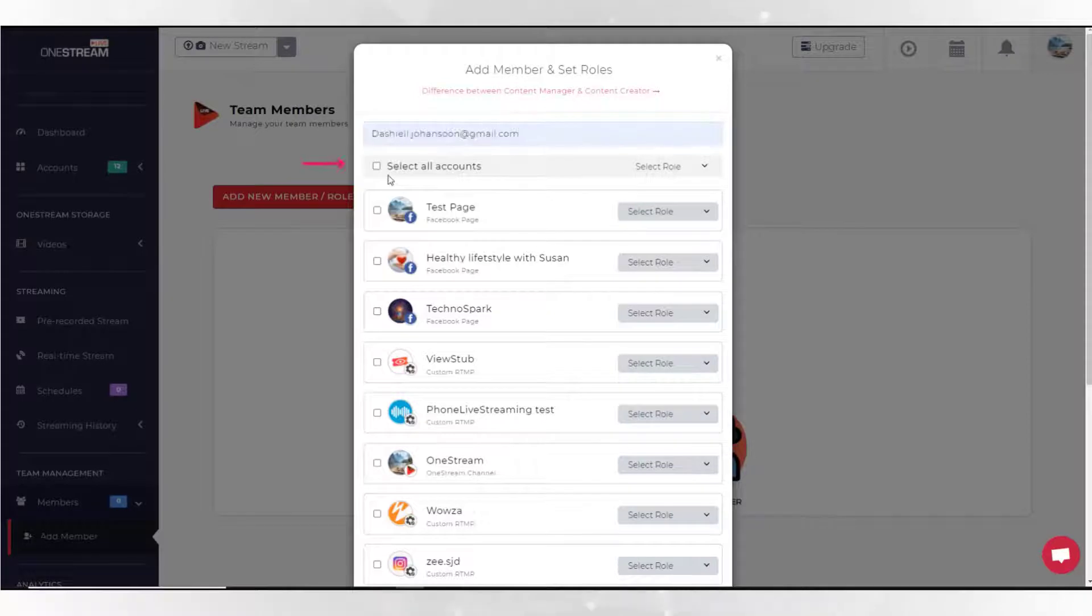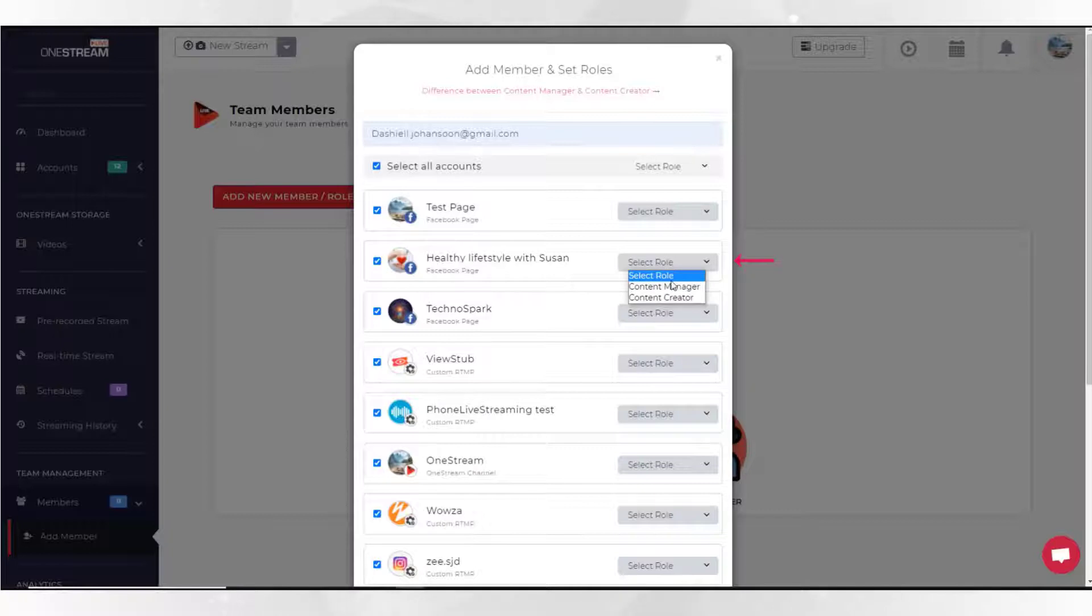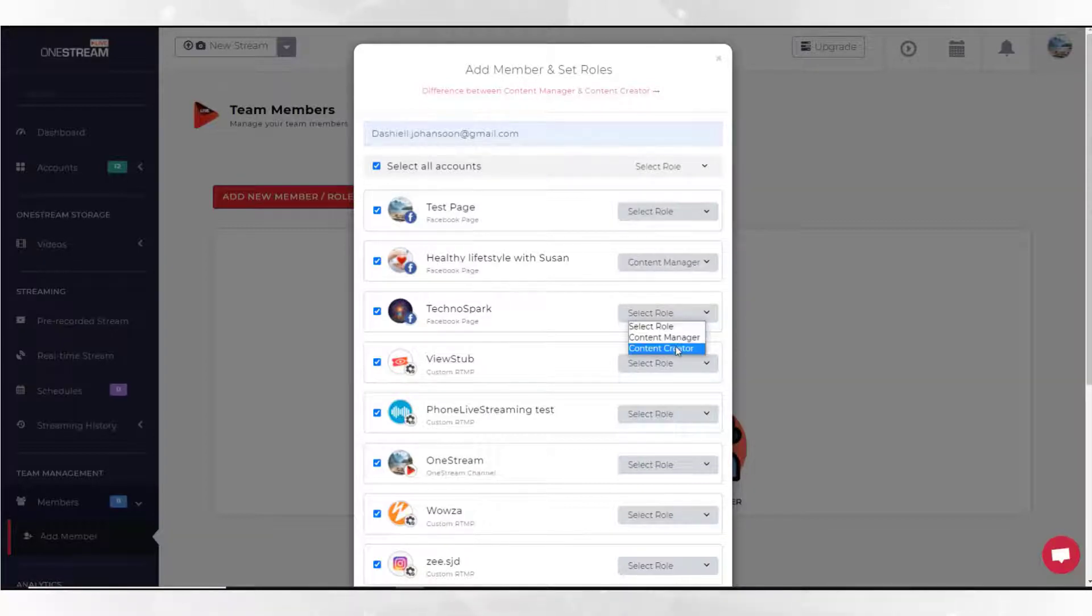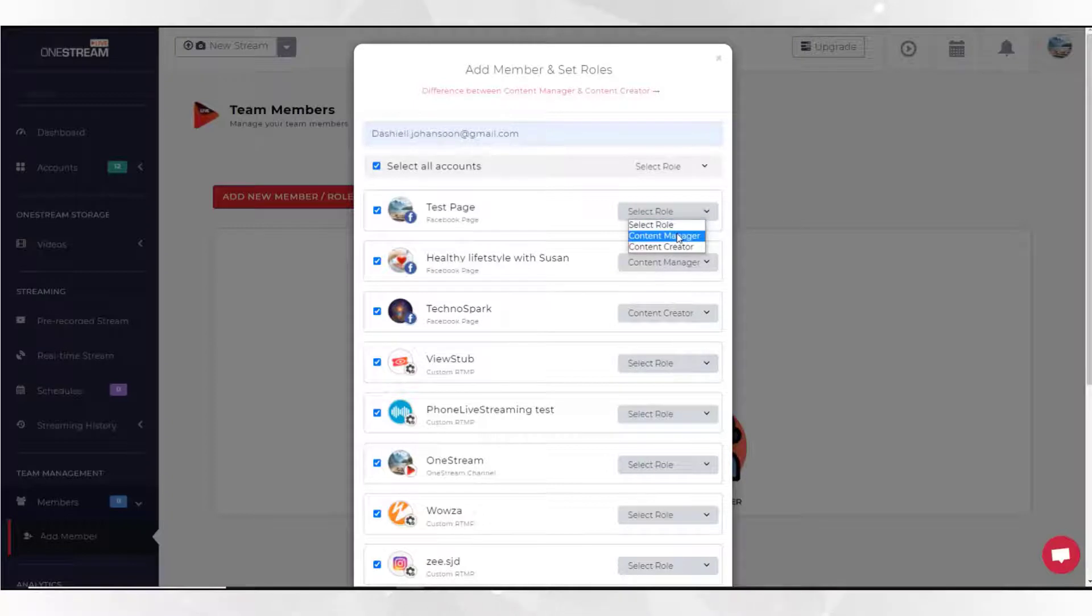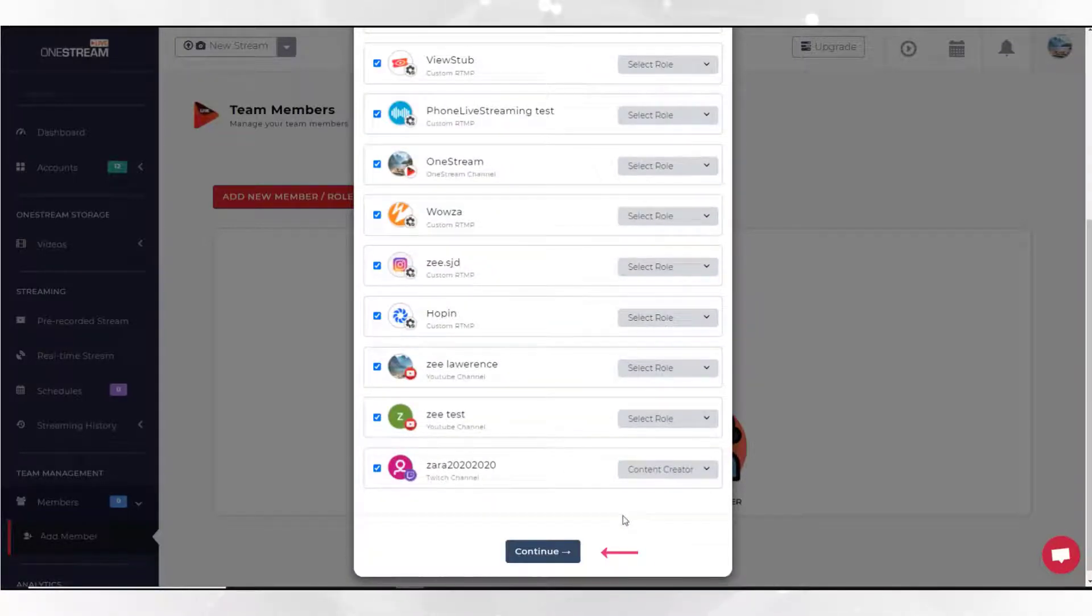Enter an email address of the team member you want to add. Click select all checkbox. Now assign role by choosing option from select role drop down. The selected member can be assigned role on one or multiple connected accounts. Click continue button.